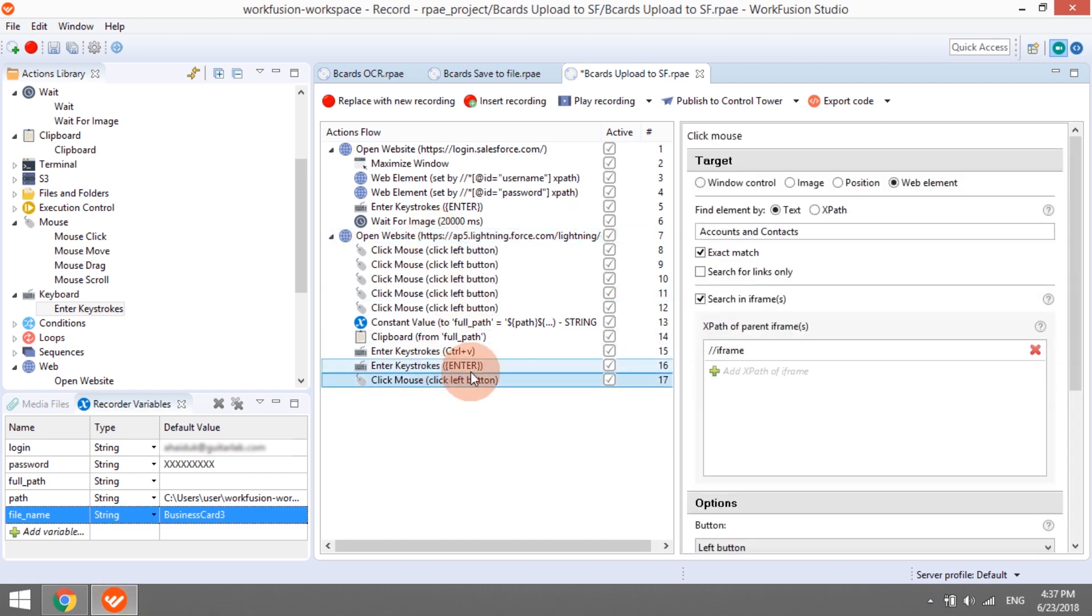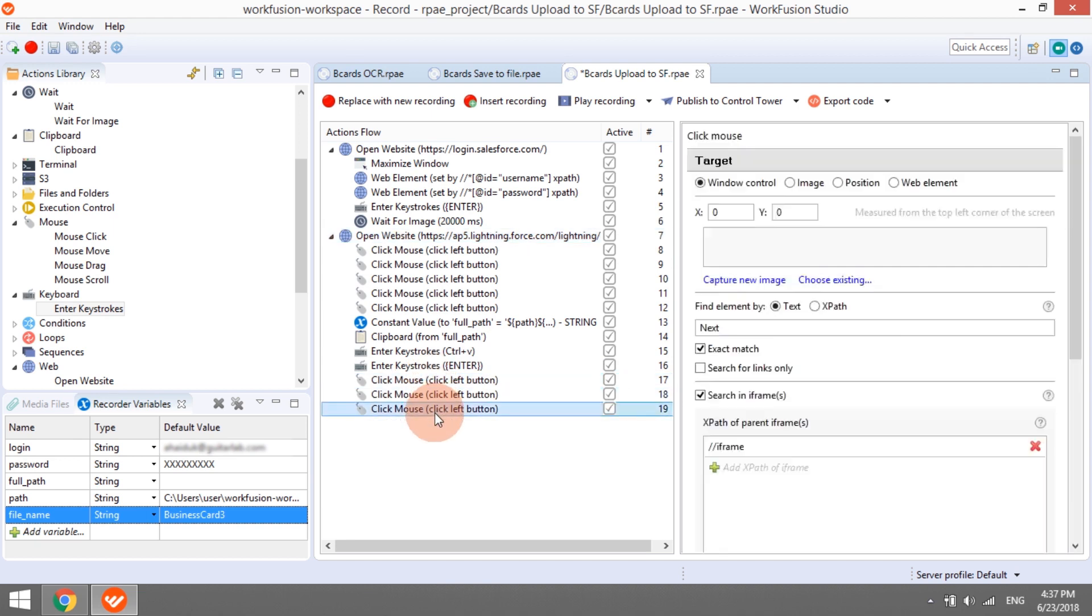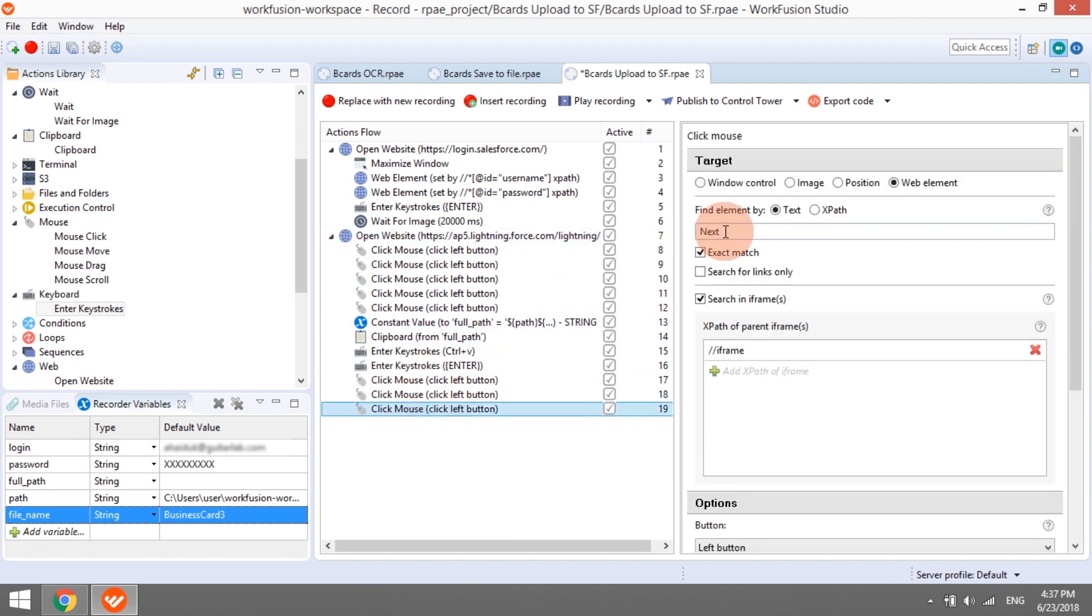After providing the fullPath to the CSV file, we need to press Enter on the keyboard, click Next two times, and finally click the button Start Import. The implementation is complete.